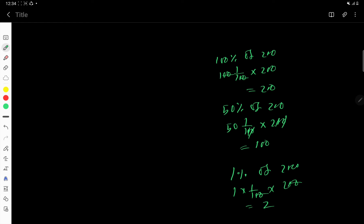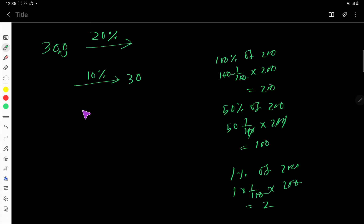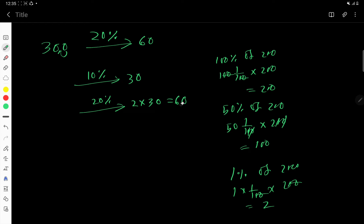Let us take another example: what is 20% of 300? To find 20%, first find 10% of 300 — move the decimal one place left, giving 30. Then for 20%, double the value of 10%, which is 2 times 30, equal to 60. So 20% of 300 is 60.